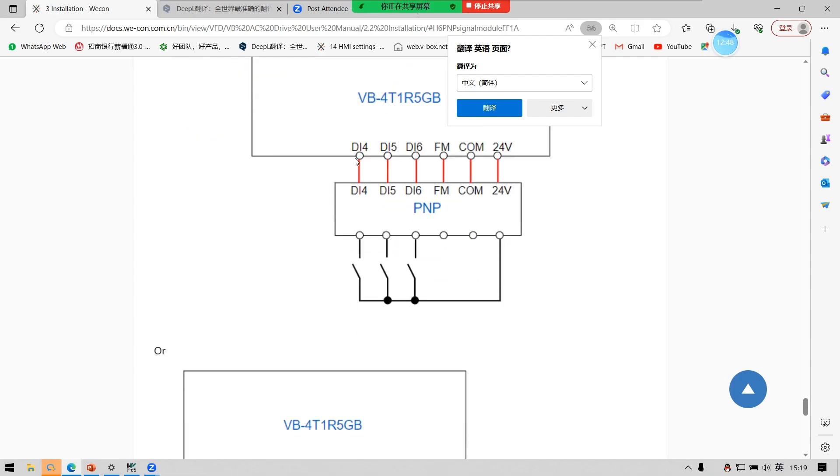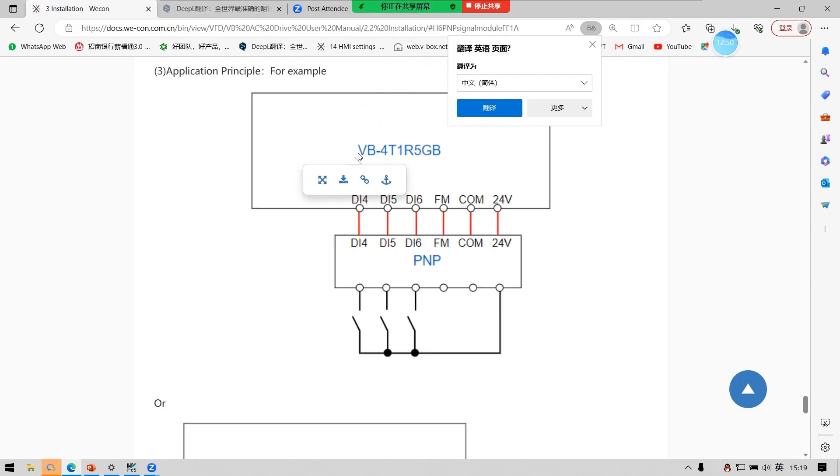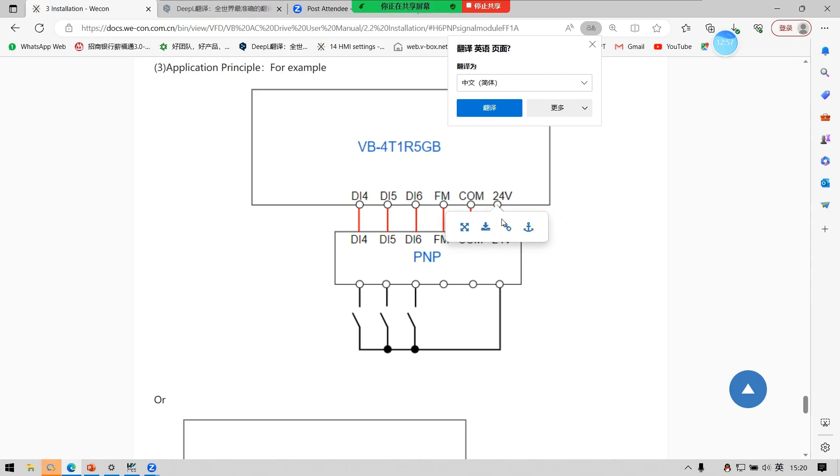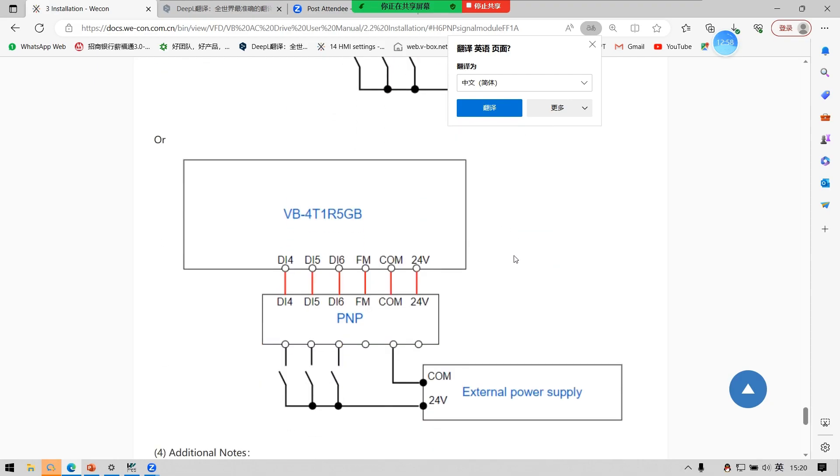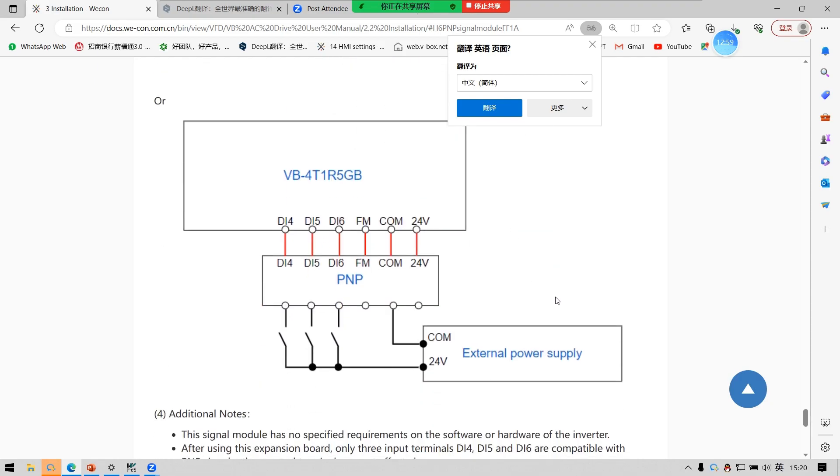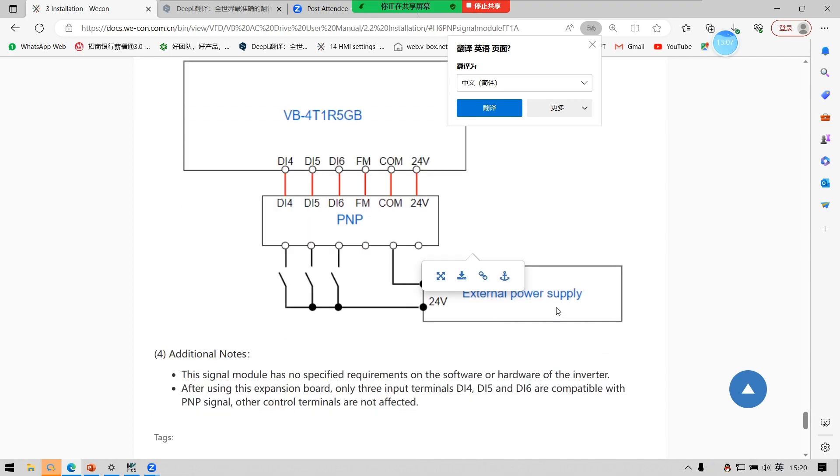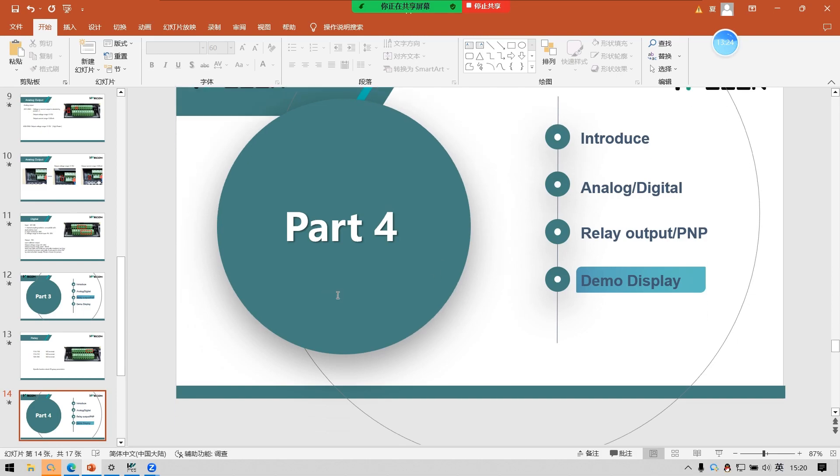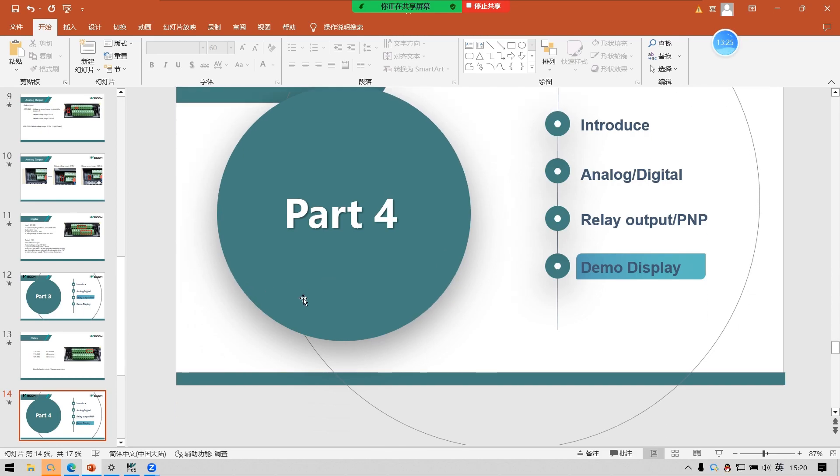So that the terminal 24V and the DI terminal disconnection. You can also use the external power supply to supply 24V. And I will display a demo to display some functions.